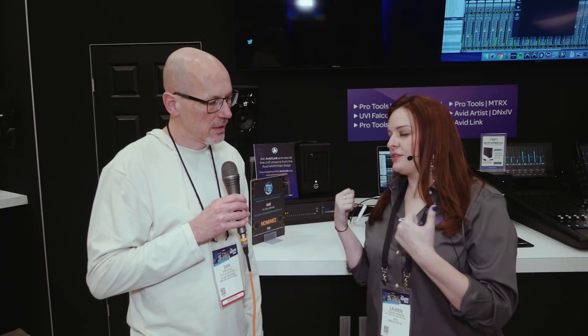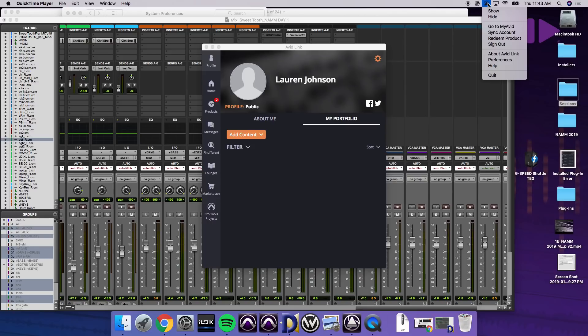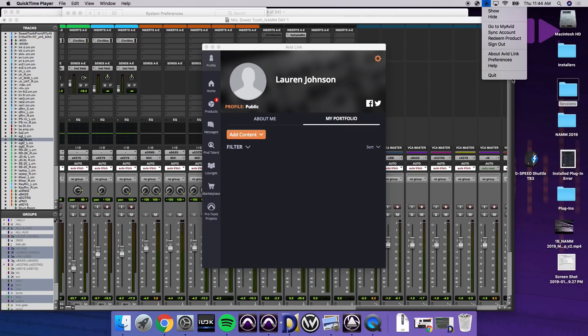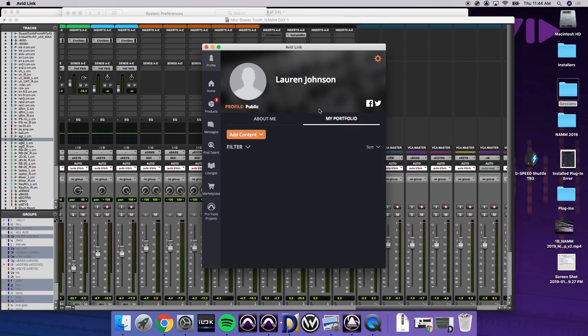So when you bring up Avid Link, right here, you can hit show. You can also go to myavid.com, sync account, redeem a product, all of this from the window. But when you actually click show, what's going to pop up is this Avid Link window. This is my profile. As it's brand new, I haven't actually filled anything out yet. You have the ability to share your feed on social media. So we have Facebook and Twitter here.